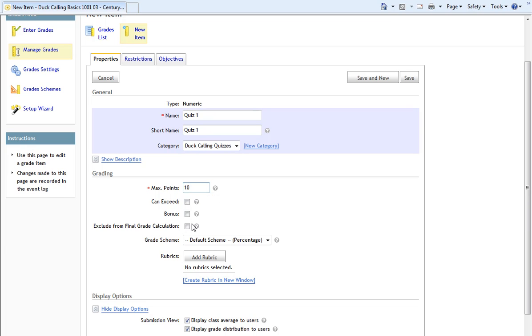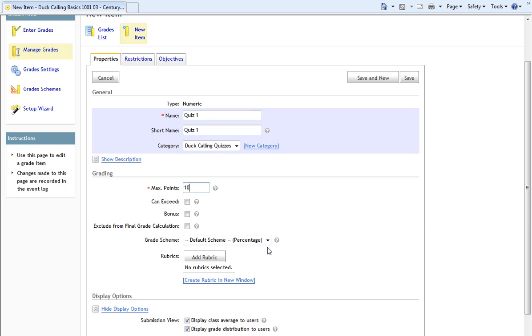Then we have three checkboxes. Select the Can Exceed option if you want to allow users' grades to exceed the maximum values specified for the item. Select the Bonus option if you want the item to be added separately and on top of the calculated grade. And select the Exclude from Final Grade Calculation option if you want the grade item to be excluded from the final grade calculation. I won't check any of those. And I'll keep the grade scheme as default on percentage, because percentages are easy to understand. If you have created your own rubric for your grade items, you may add it with the Add Rubric button.